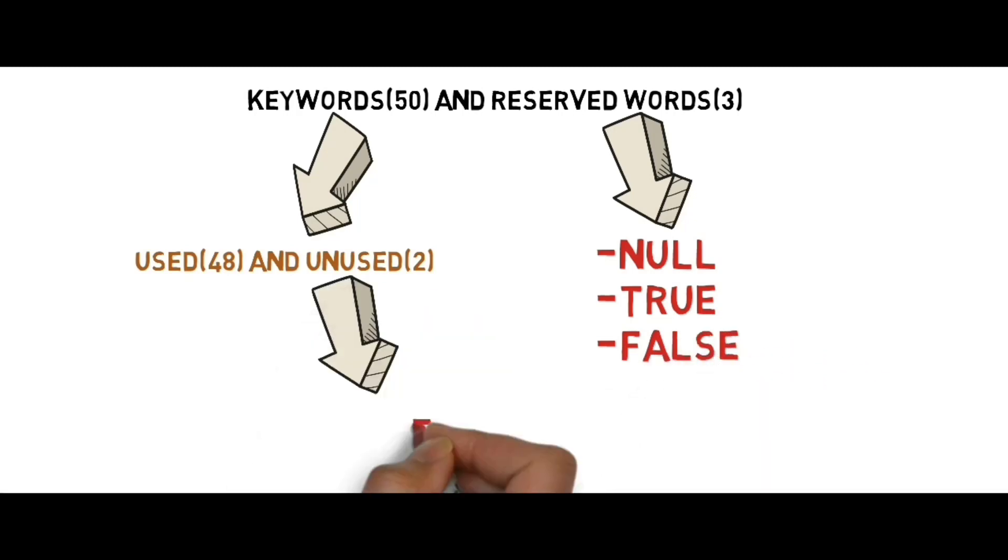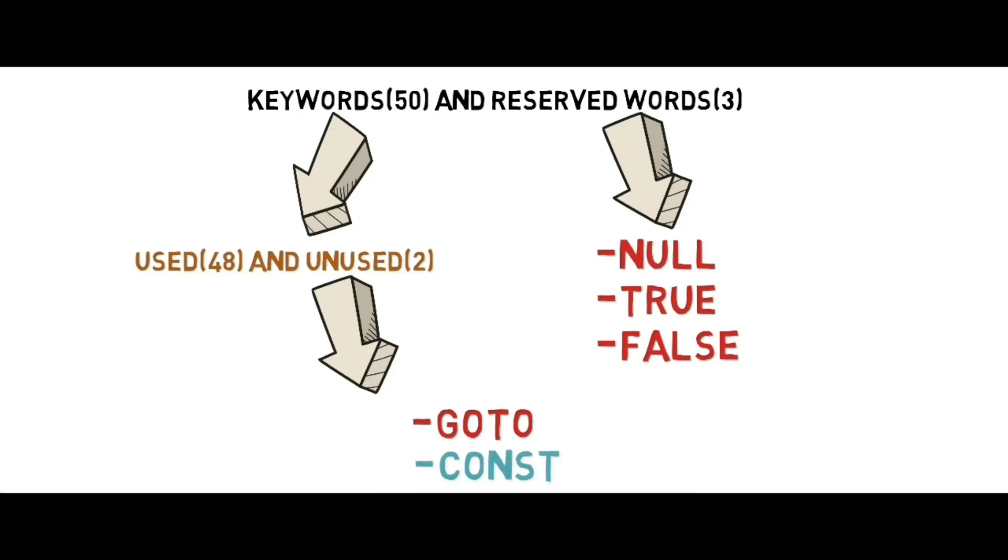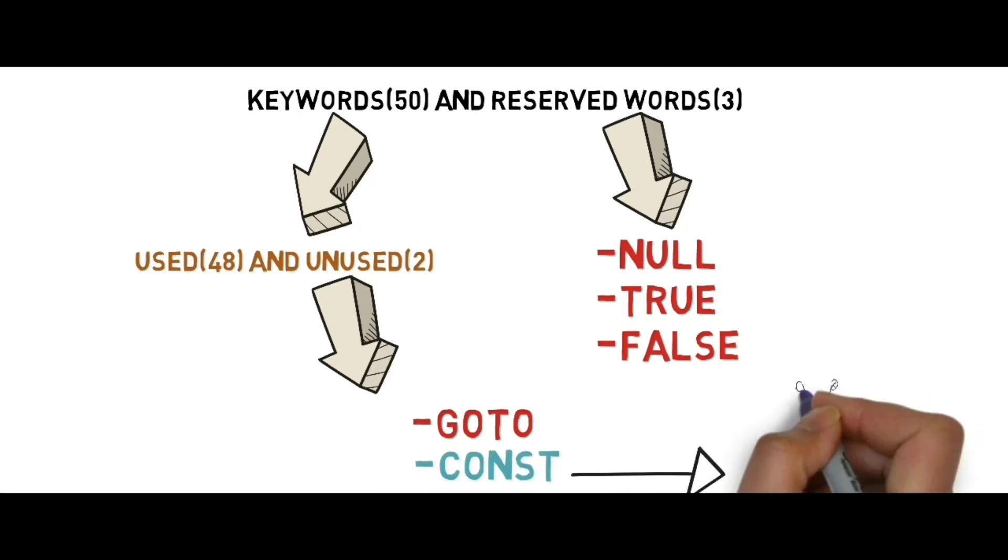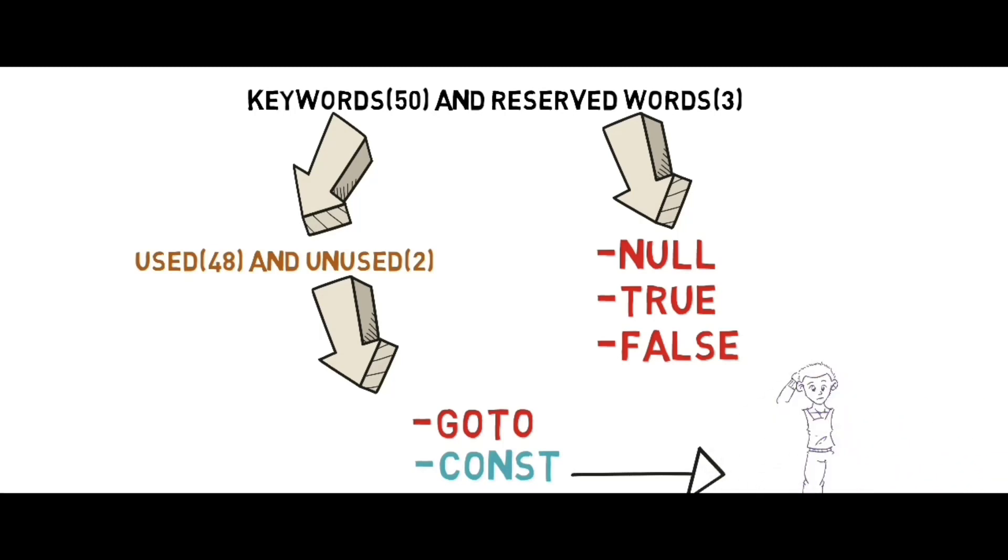Goto and const are unused keywords. They will cause ambiguity while coding, so instead of const we use the final keyword.